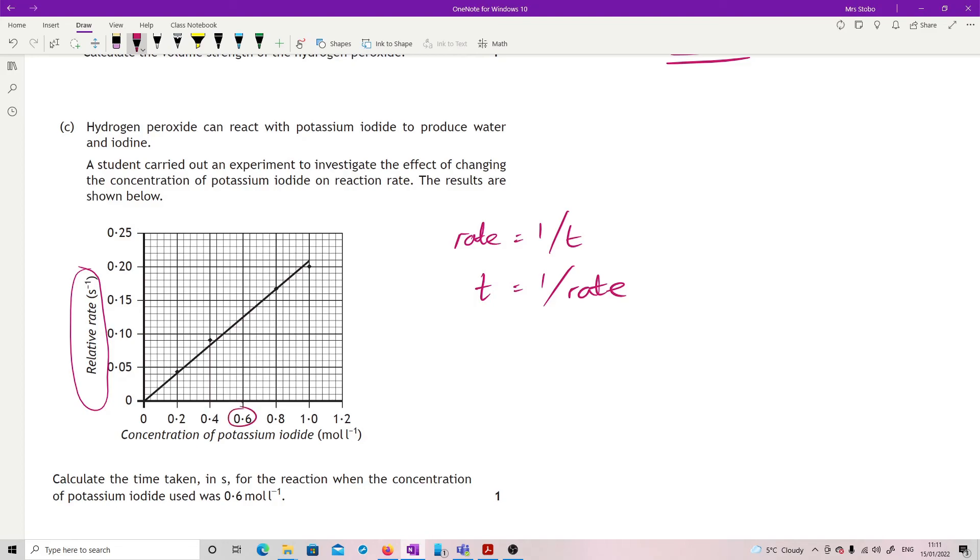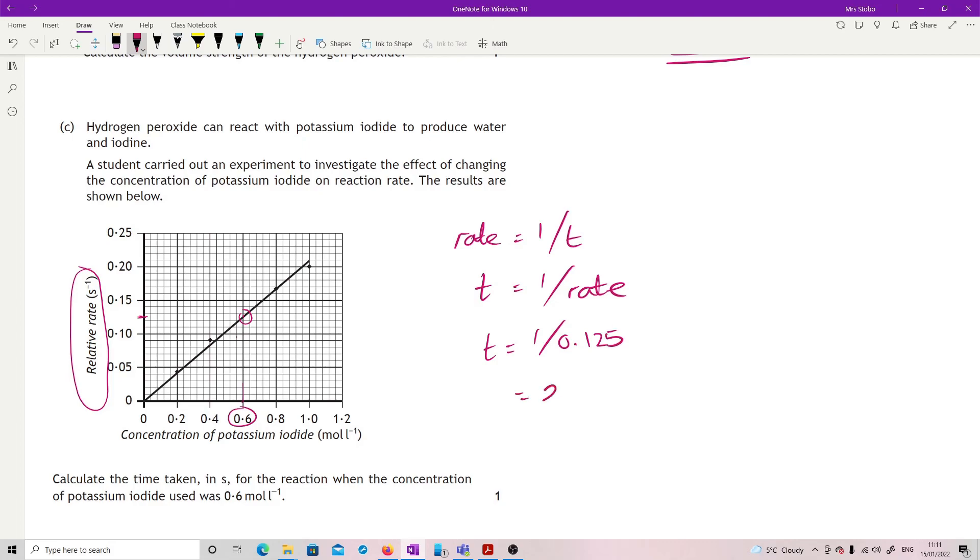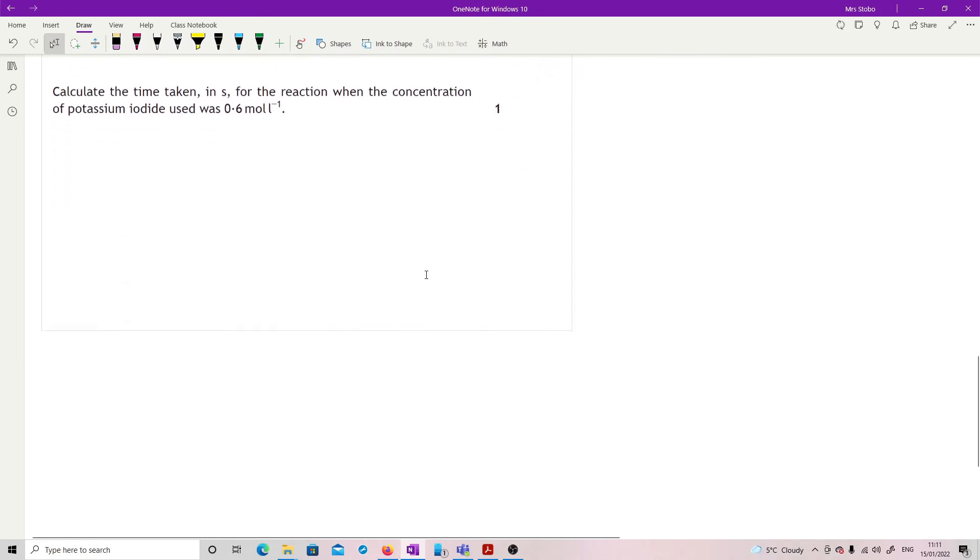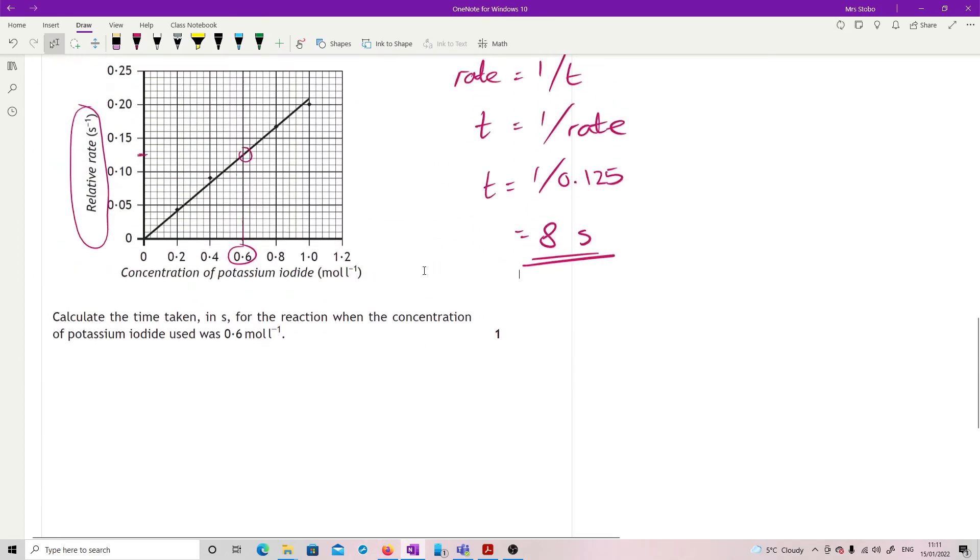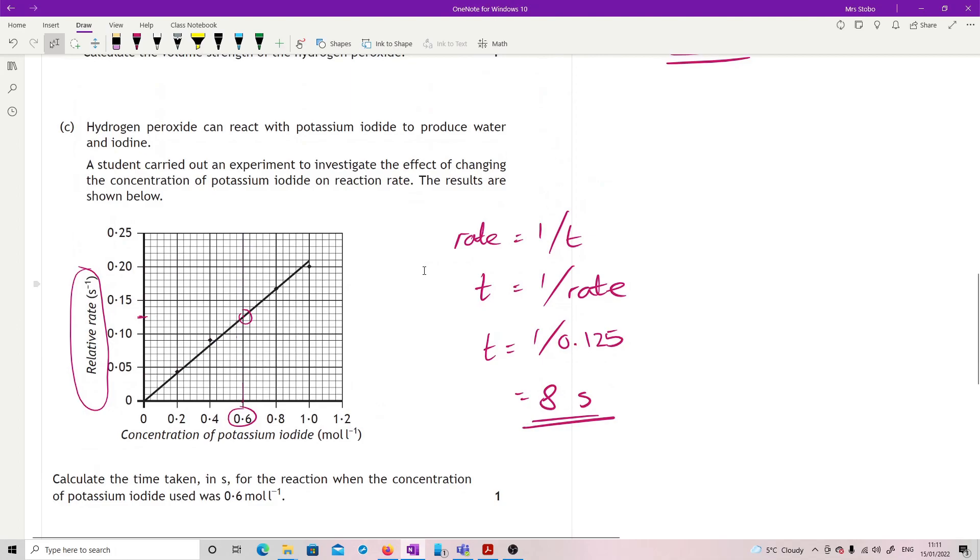So I'm going to go from 0.6 up. It's on the half box. So you're expected to be able to read to half box tolerance. So I'm going to read right to the middle of that one there. So my T is 1 over 0.125. So I have 8 seconds. That's it. And that's it.